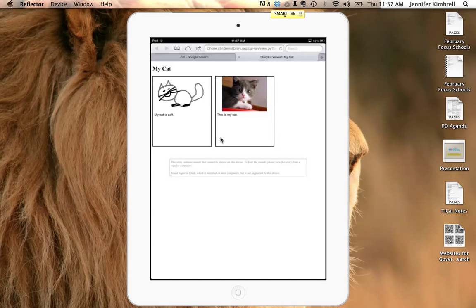So that's how you use StoryKit. It's a real simple app, it's a good app, and if you have any questions, just let me know.